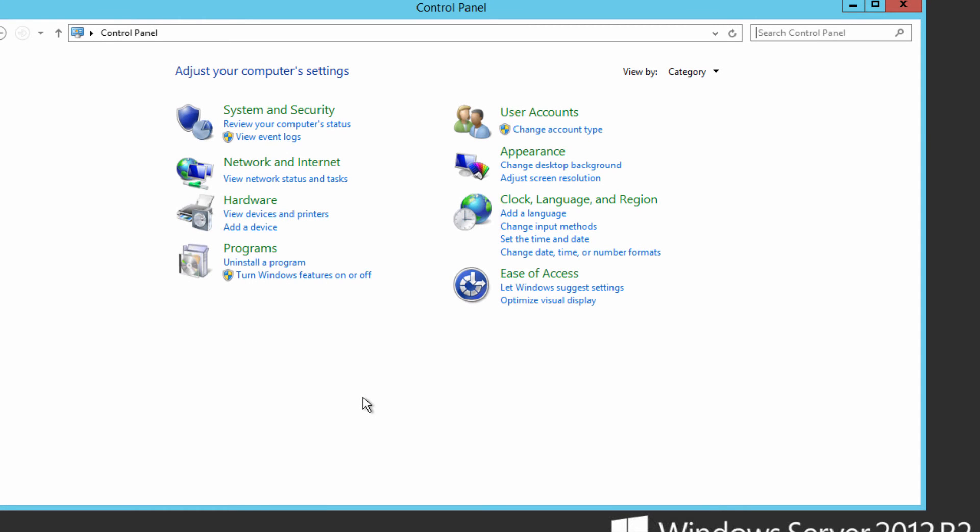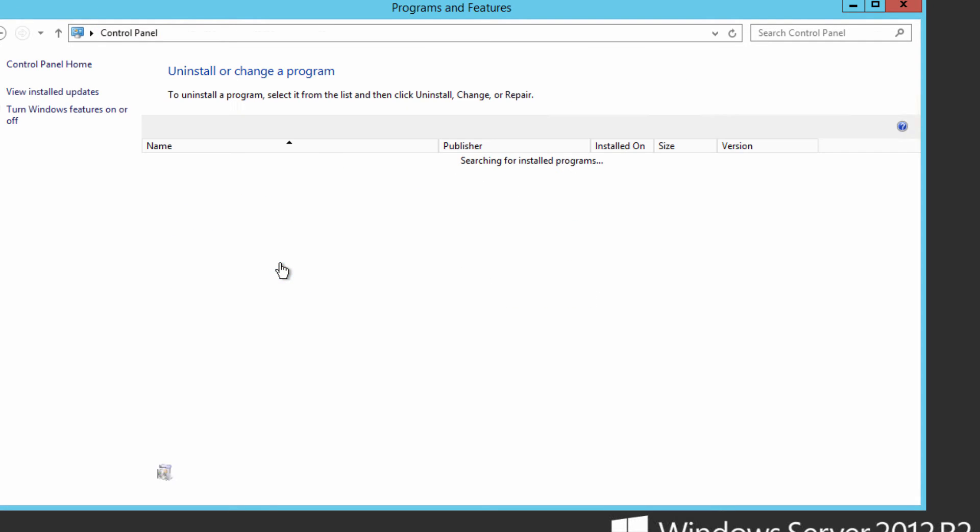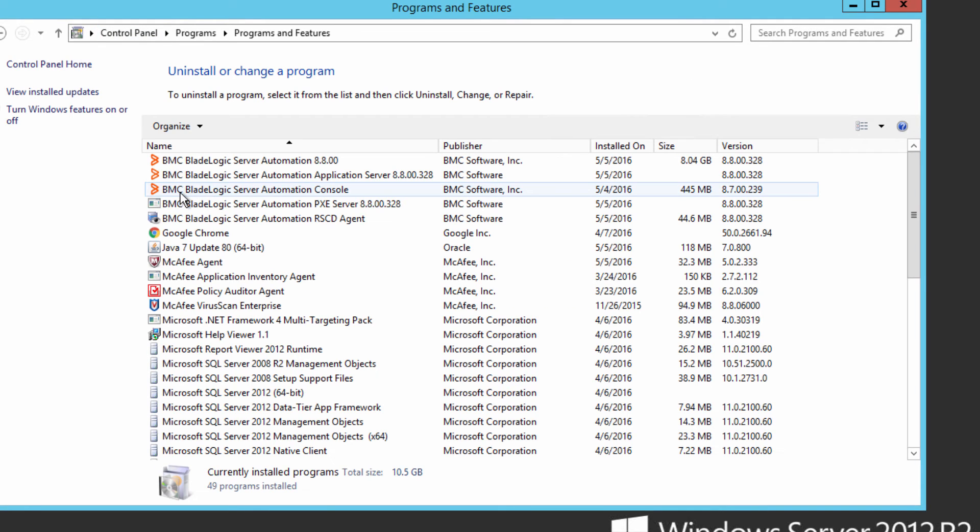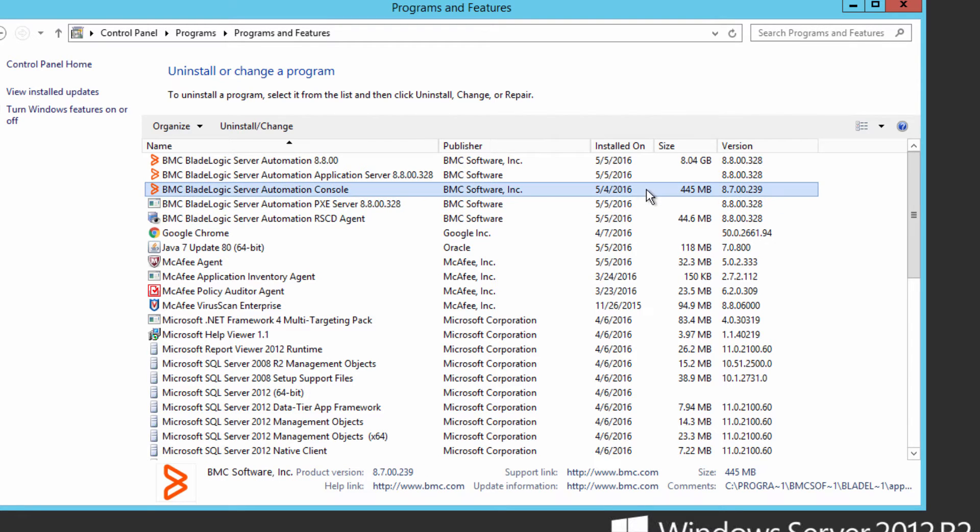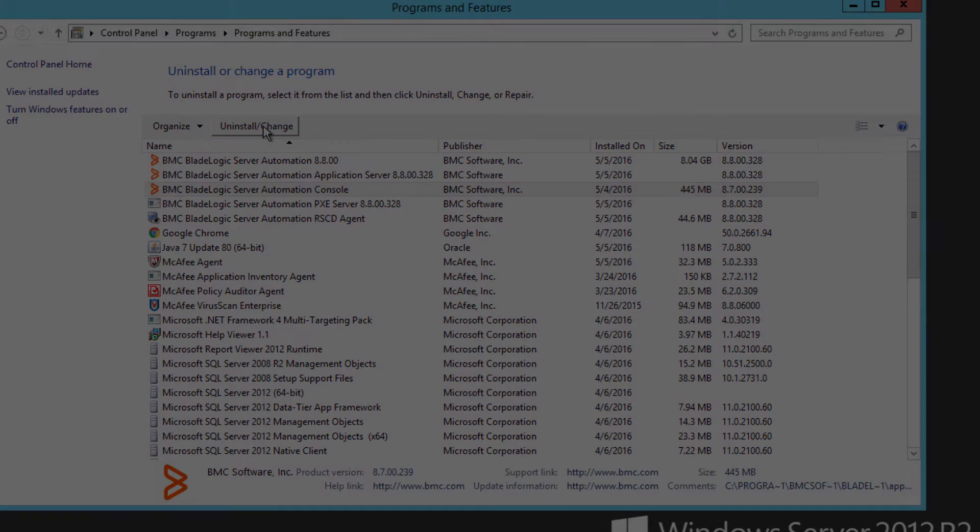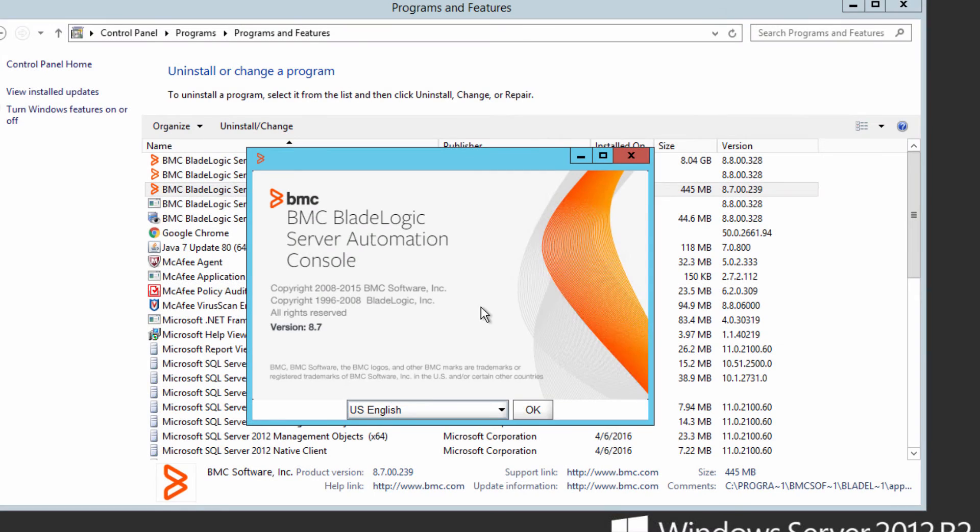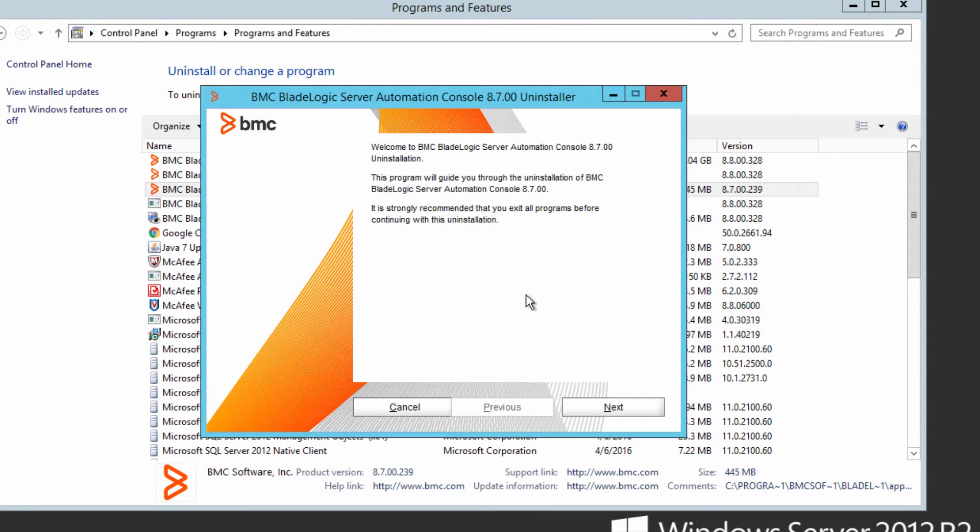Once again go into the control panel, select uninstall a program, select the BMC BladeLogic server automation console, the 8.7 version and click uninstall change. This time the wizard opens, select the language, review the welcome window and click next.